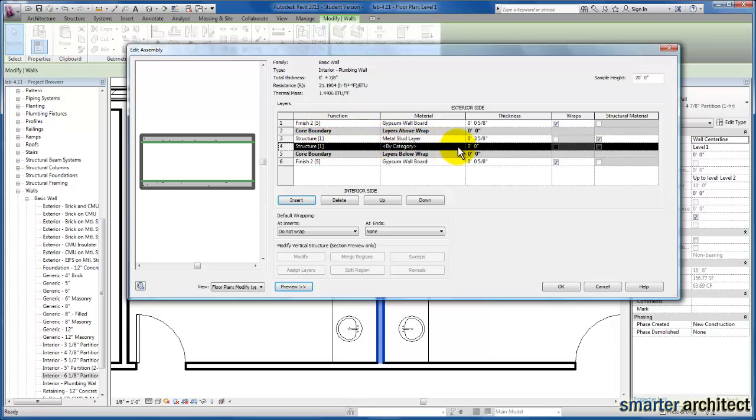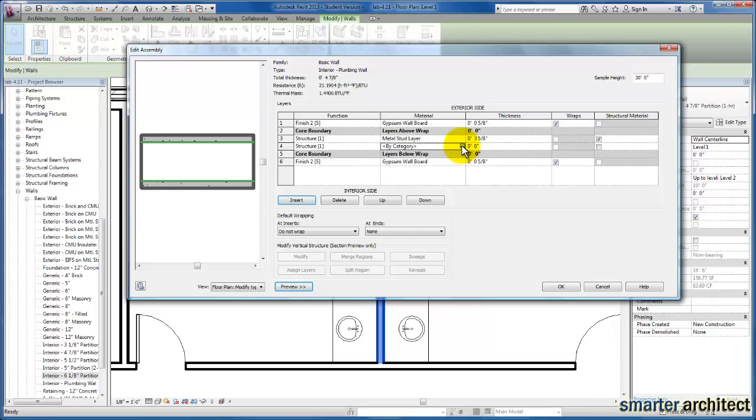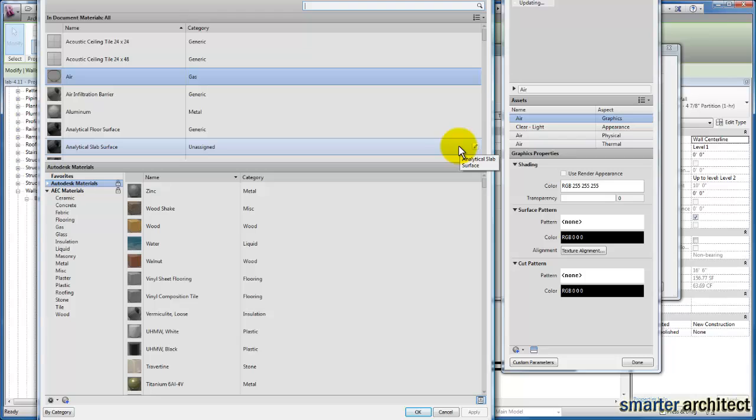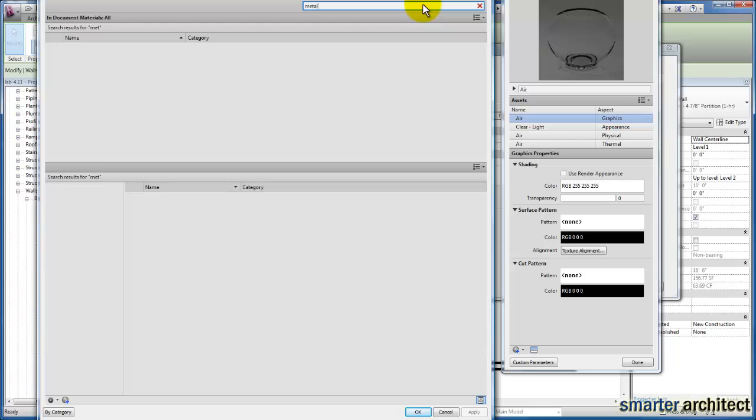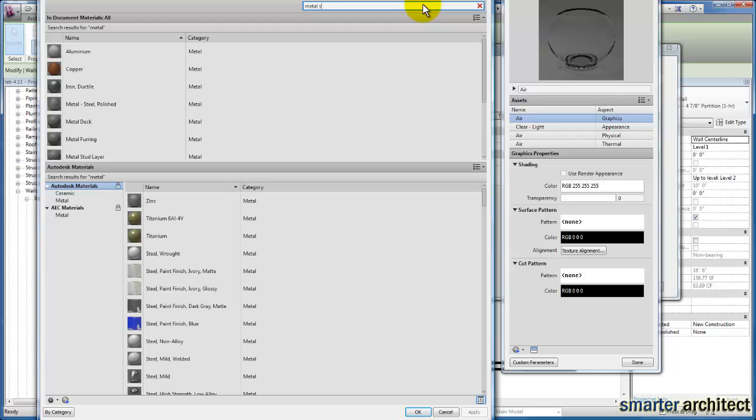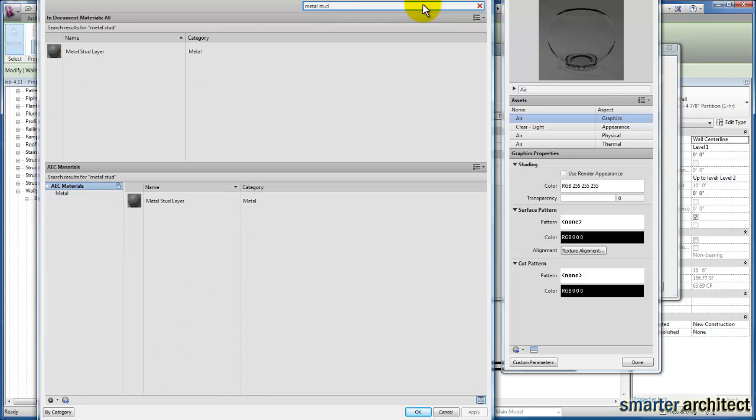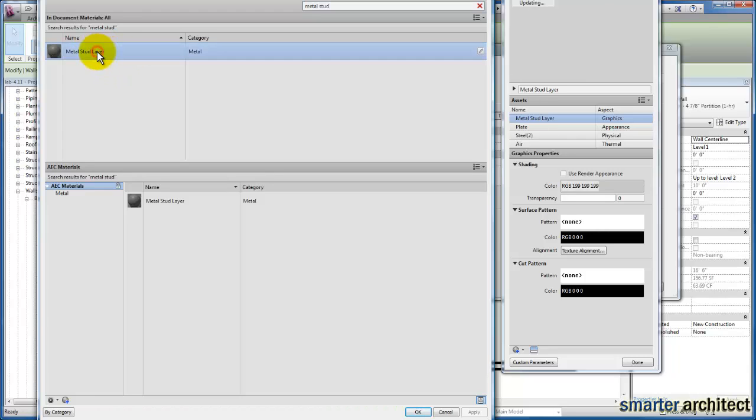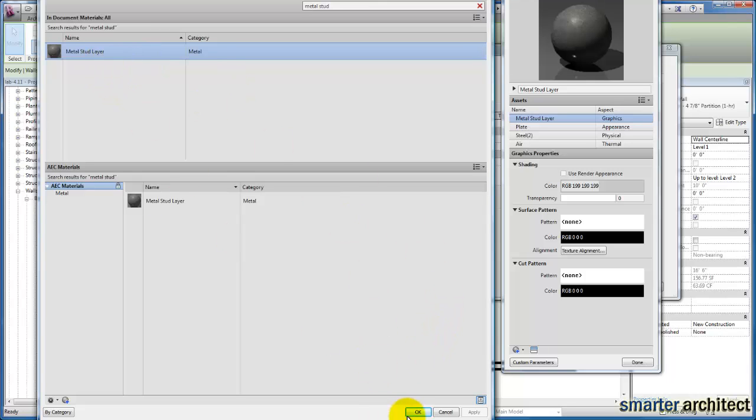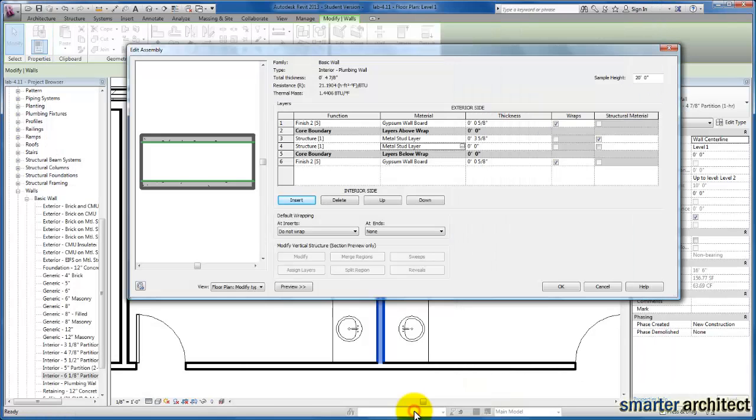So we're going to come down to our materials, and we're just going to click here, and wait for Revit to open up our material browser. Because we know we're creating here a metal stud, I'm just going to go ahead and type in up top. Revit will quickly filter through my materials library and give me this metal stud layer that I'm looking for here. I'm just going to select on that, and we'll go ahead and click OK here.